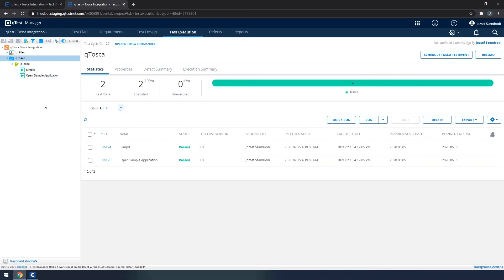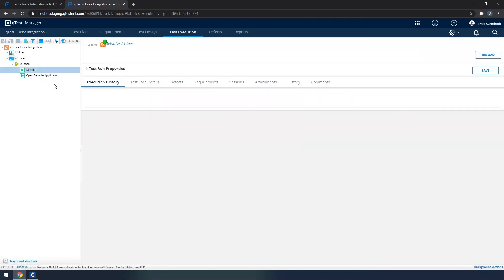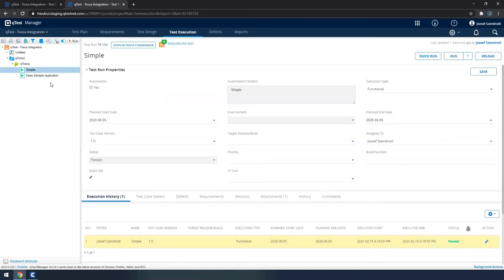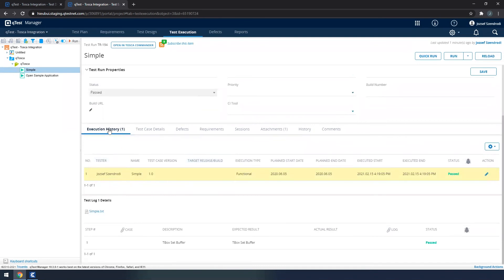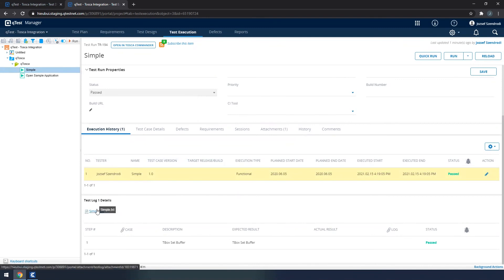So now that we have executed our test event, I could select either of the test runs where we could have execution history, and we would have also a simple txt file where we can see the execution details, opening quickly one of them.